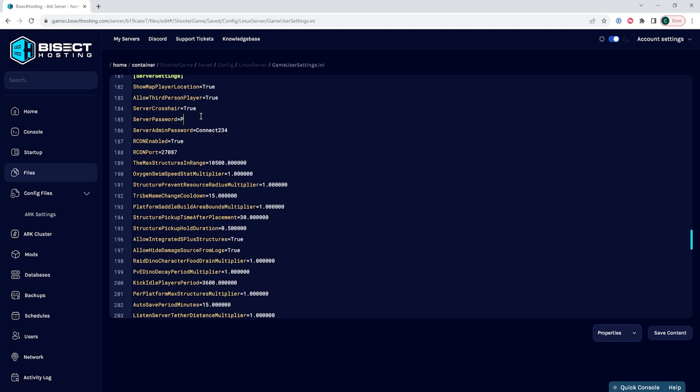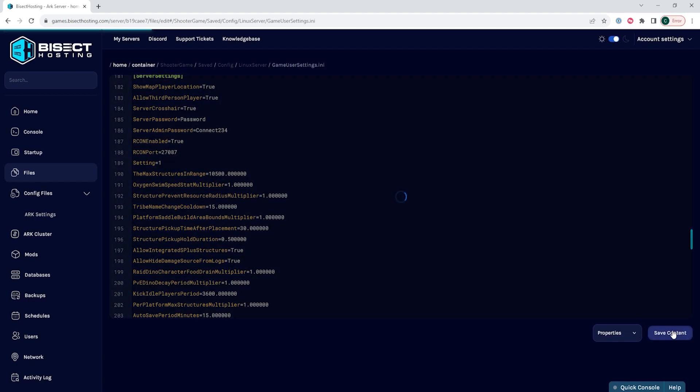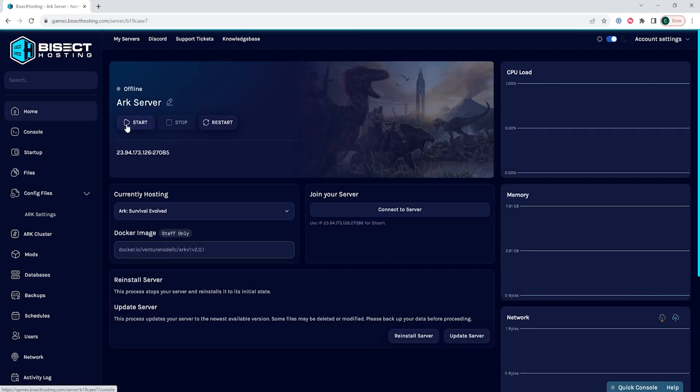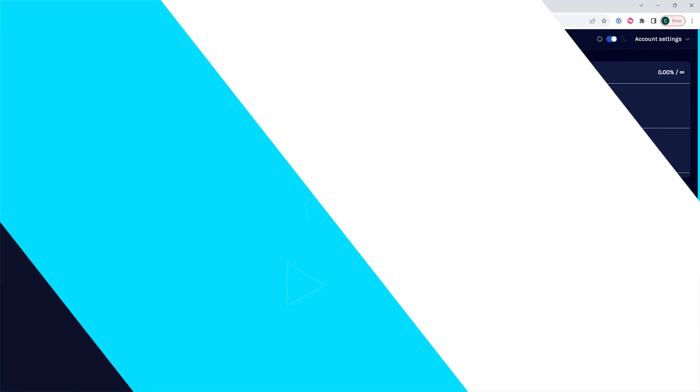If there are any settings that are not present that you would like to have, you can add them manually. Once you've changed all the settings or added anything you would like, choose the save content button, then you can go back to the home tab, start the server, and you'll have changed settings in the gameusersettings.ini.